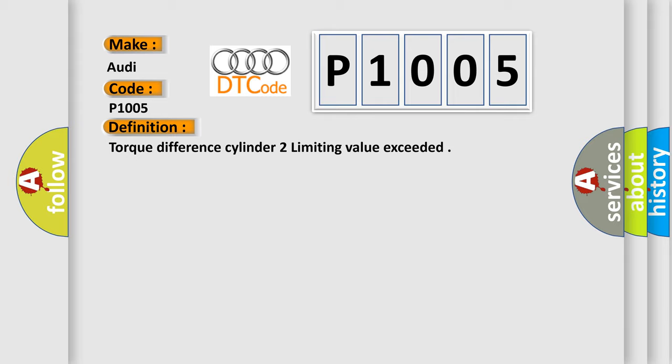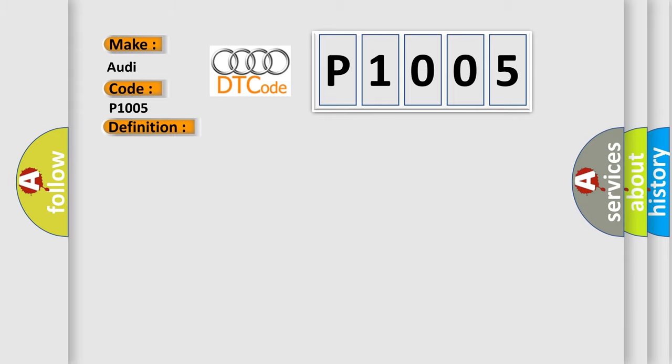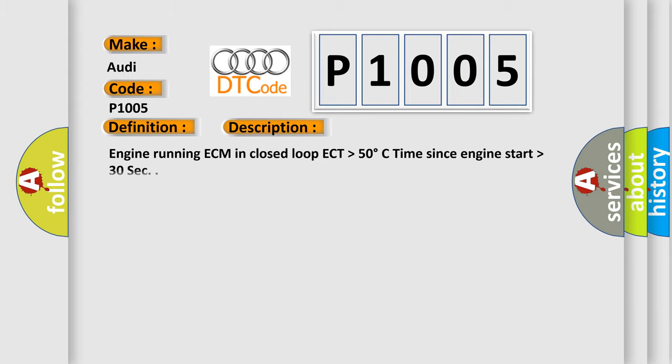And now this is a short description of this DTC code. Engine running ECM in closed loop ECT higher than 50 degrees Celsius, time since engine start higher than 30 seconds.